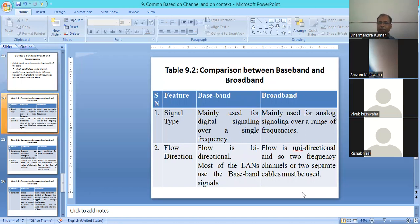The first feature is the signal type. Baseband mainly uses a digital signal at a single frequency. Broadband uses an analog signal over a range of frequencies. Baseband uses a discrete signal at a single frequency, while broadband uses multiple ranges of frequencies.